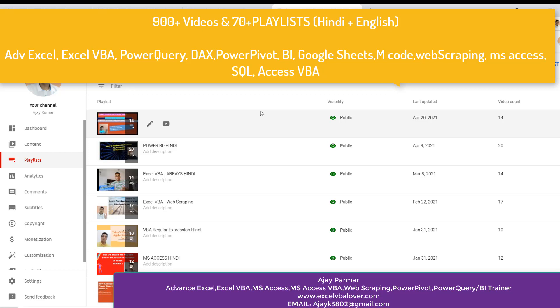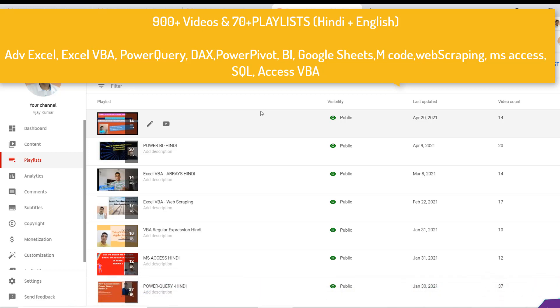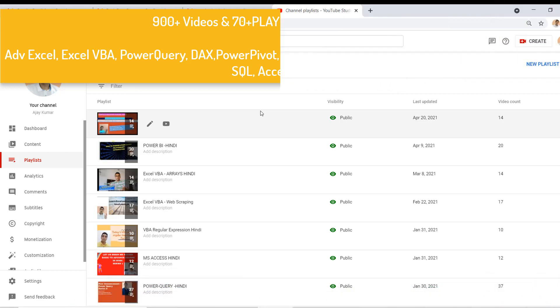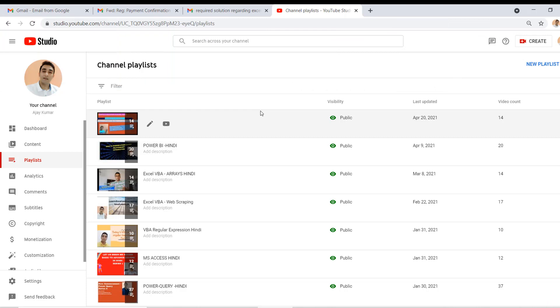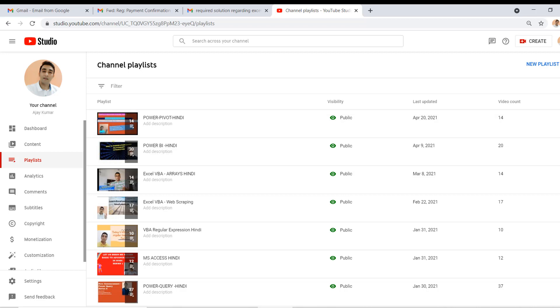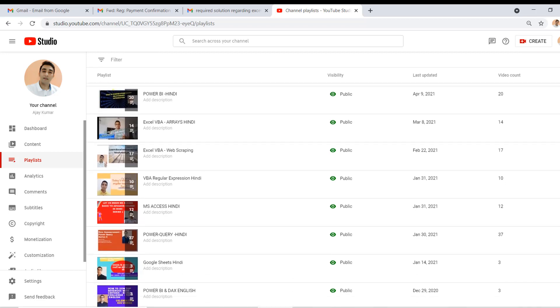MS Access, Access VBA, Power BI, Power Pivot, DAX, Power Query, M Code, Web Scraping, Google Spreadsheet - everything you'll find on this channel and these are all the playlists I have created.